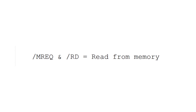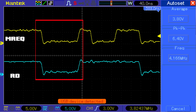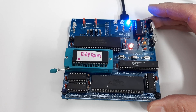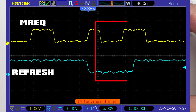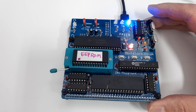Read and memory request both going low indicate that the CPU is reading from memory. To read a byte of memory from RAM or ROM, the CPU takes memory request and read low simultaneously. The other spare memory request that takes place is when memory request and refresh go low simultaneously, and this is used by the dynamic RAM refresh system.